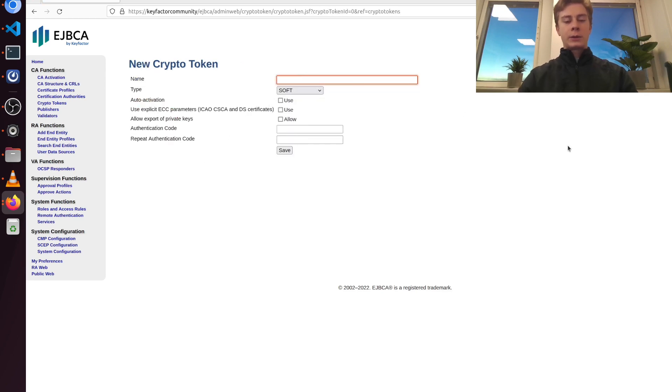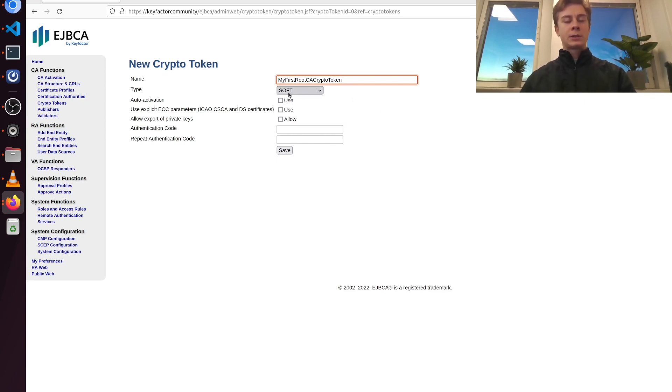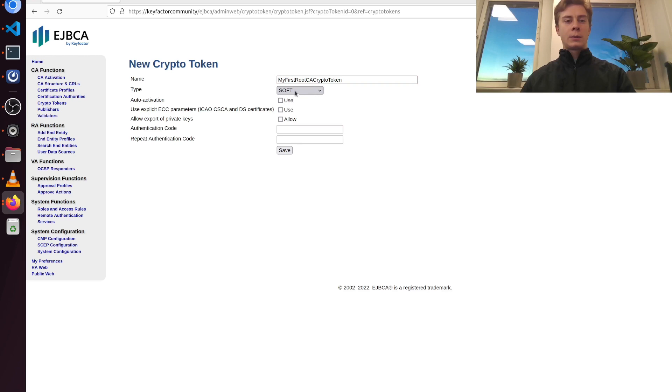I'm going to name this one my first root CA crypto token. And I'm going to leave this as a soft crypto token. That means that the keys are stored encrypted in the database. When you want to use a crypto token in production, we recommend using an HSM.